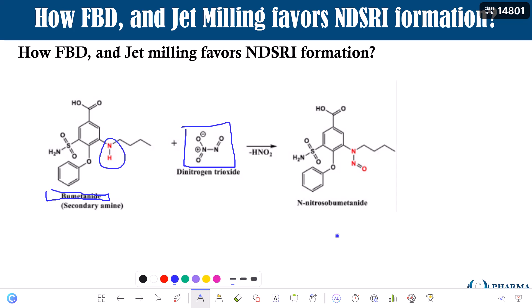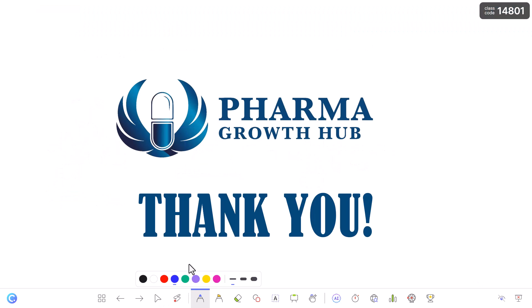If you have any questions about this topic, please put them in the comments below and I will try to answer them. Thank you so much for watching this video and I look forward to meeting all of you in the upcoming sessions. Take care and bye-bye.